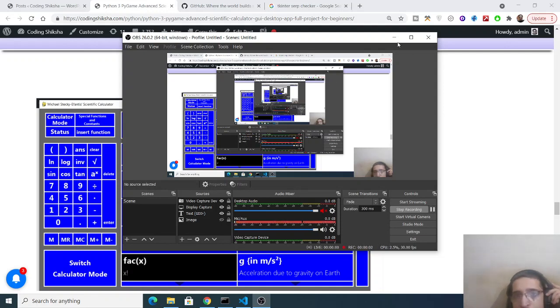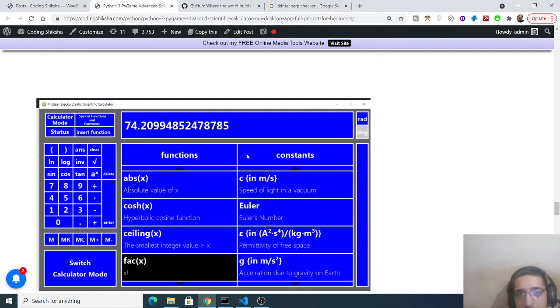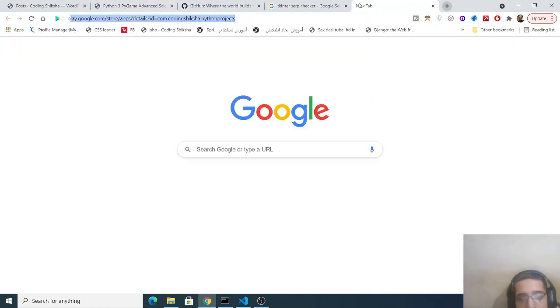Hello friends, today in this tutorial I will be showing you how to make this advanced scientific calculator in Python using a library called pygame.